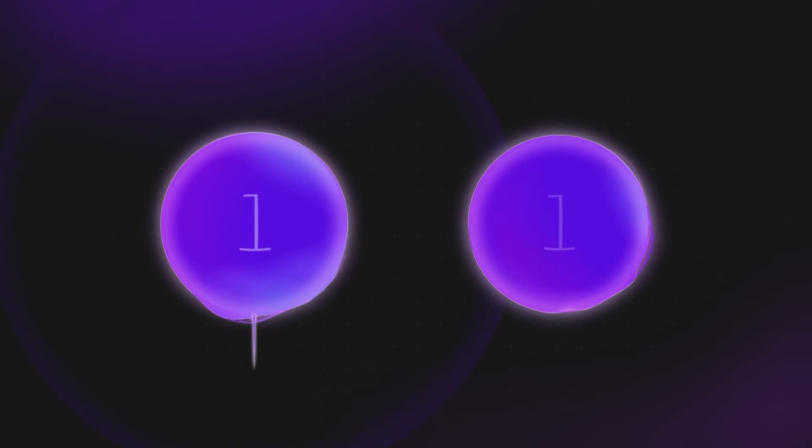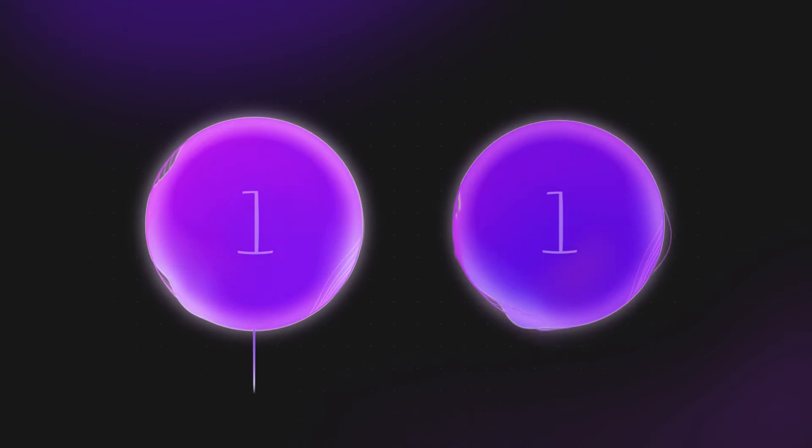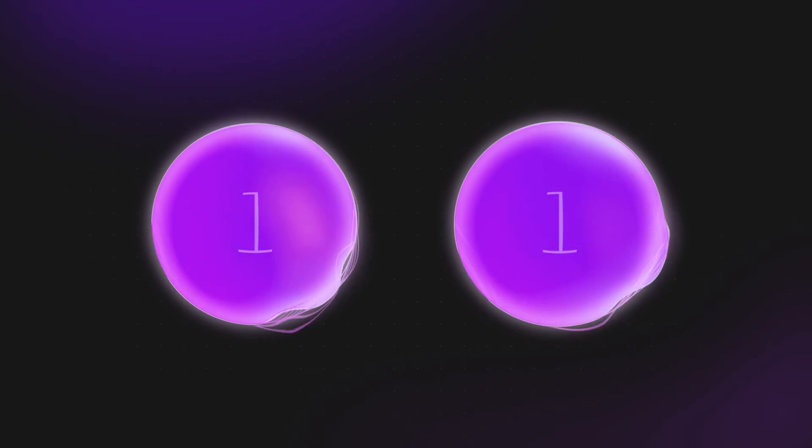With this example, measuring 0 or 1 on one qubit would always result in the same measurement outcome on the other. That's because they aren't really independent anymore.